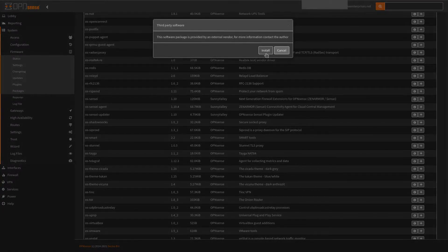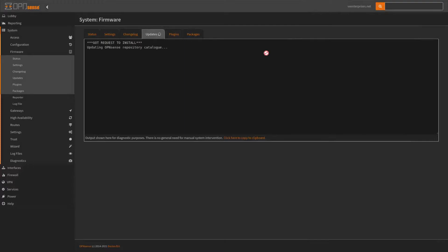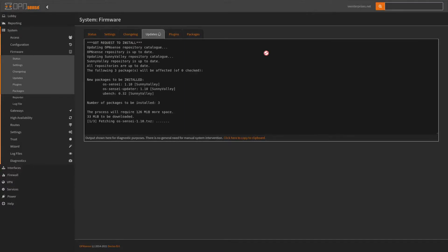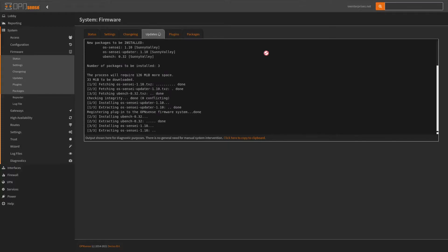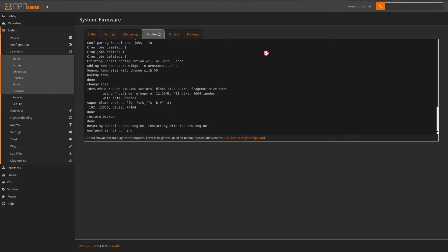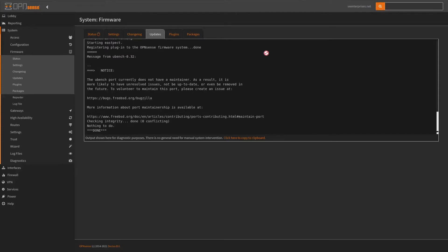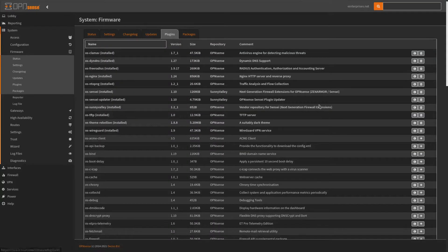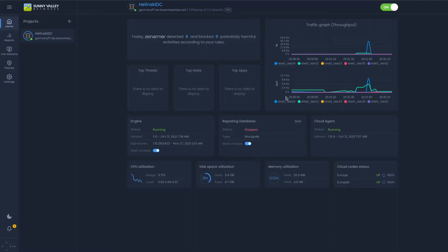Once we install that, it'll give us some information telling us this is third-party software and not officially from the OPNsense repository. We'll let the firewall install it — this may take some time depending on your internet speed. Once done, go back to plugins. You can see ZenArmor detected zero and blocked zero potentially harmful activities — we have no rules configured for this firewall just yet.